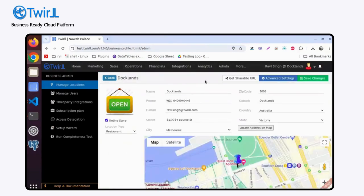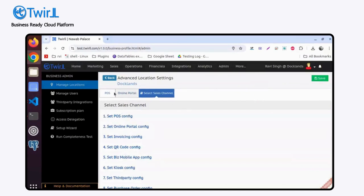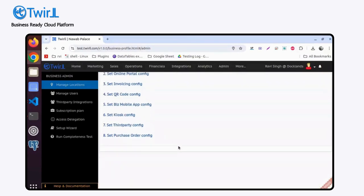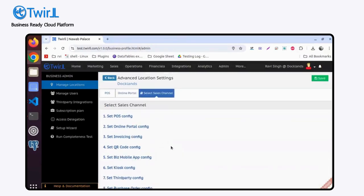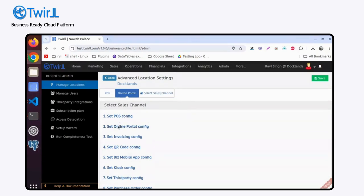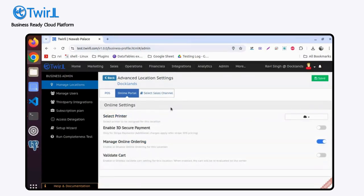Go to advanced settings and you will find multiple sales channels laid out here. If you want to open the online portal or online ordering settings, you simply click on that.